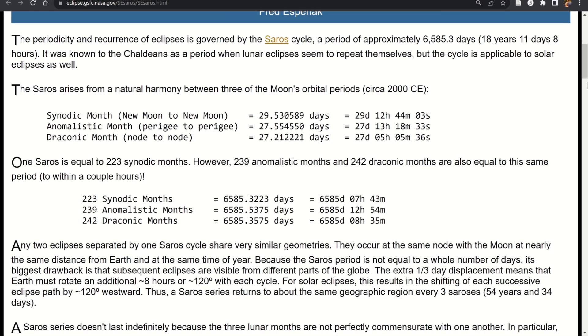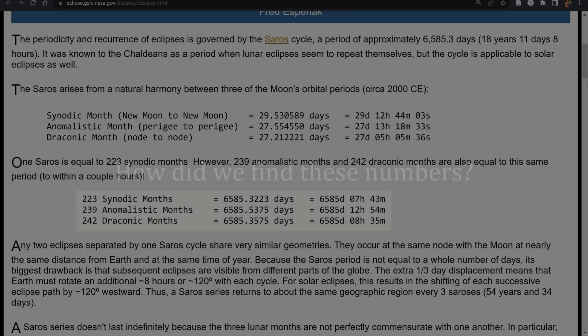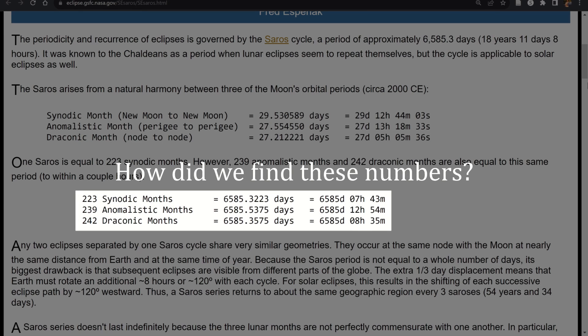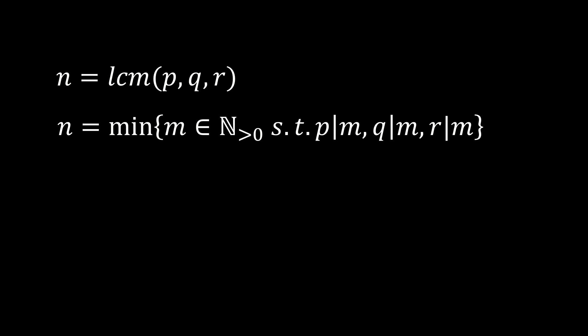While you can verify this calculation with a simple calculator, it doesn't really answer how people came up with that number or how we can be sure it is the shortest duration for all events to simultaneously occur. To answer this, we turn to arithmetic and number theory — specifically the concept of the least common multiple. If the least common multiple of three numbers p, q, and r equals n, then n is the smallest integer such that p, q, and r all divide n.